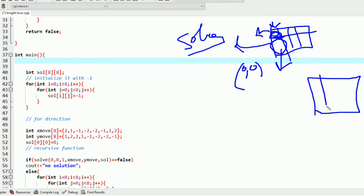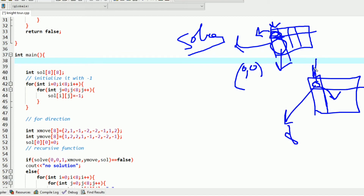Suppose this is the board and we start with the first cell, placing 0 here initially — so this is move number 0. As we know the rules of chess that a knight follows, it will jump to the next cell. It has 8 choices available: it can go up, diagonally up, left, right, and so on. There are constraints as well — it can't move outside the board — and this will be included in our code.